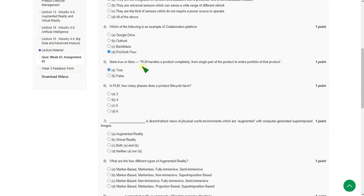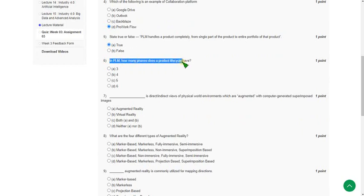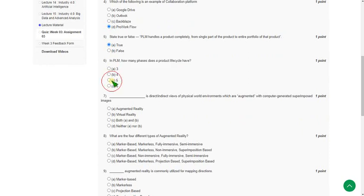Moving on to sixth one. In PLM, how many phases does the product lifecycle have? The answer is option C, five. Five phases of product lifecycle in PLM.